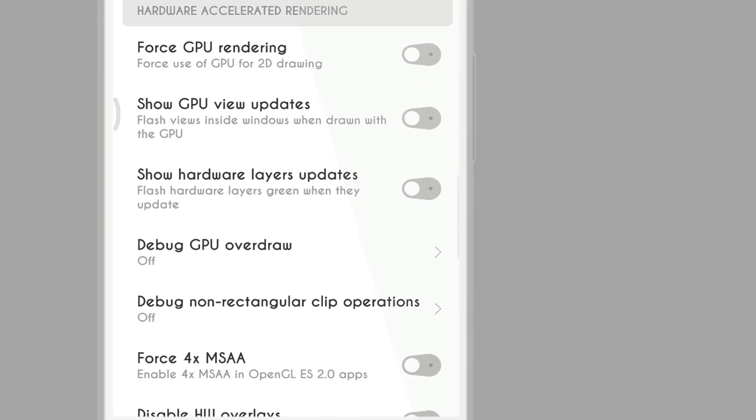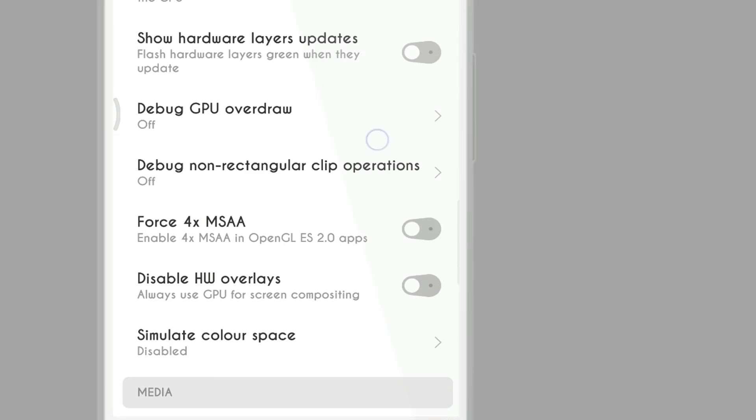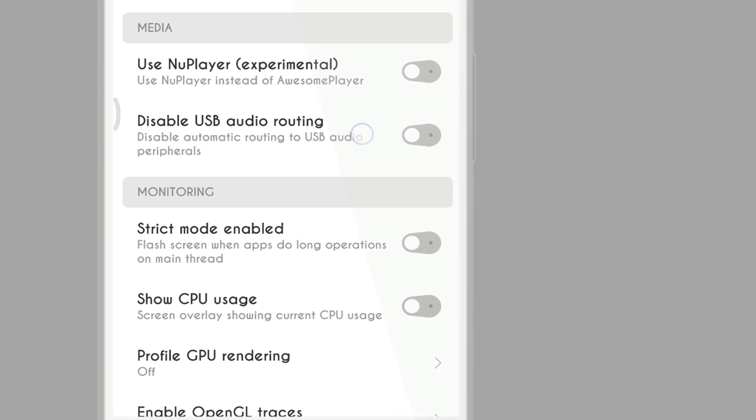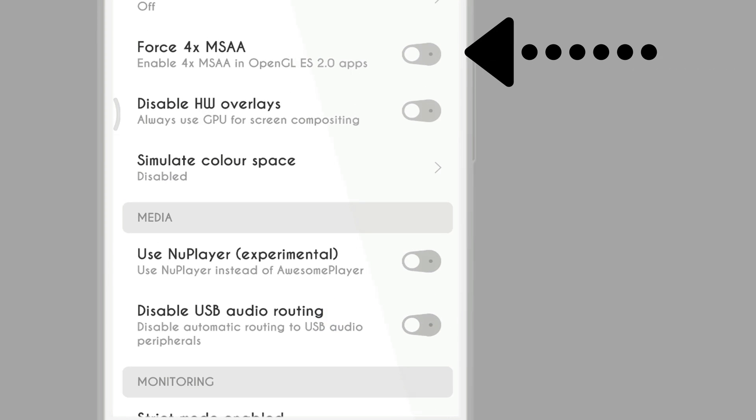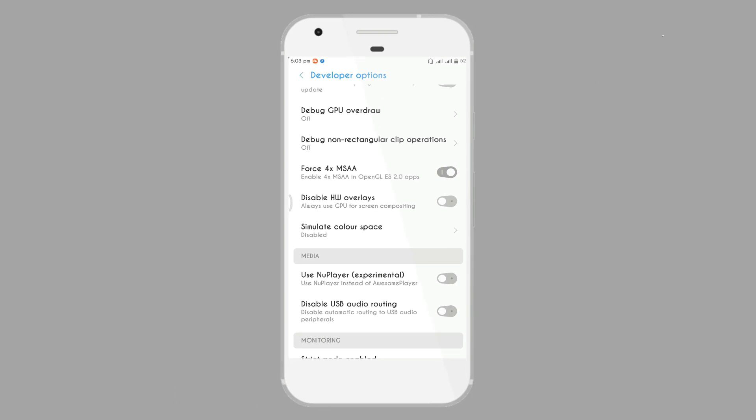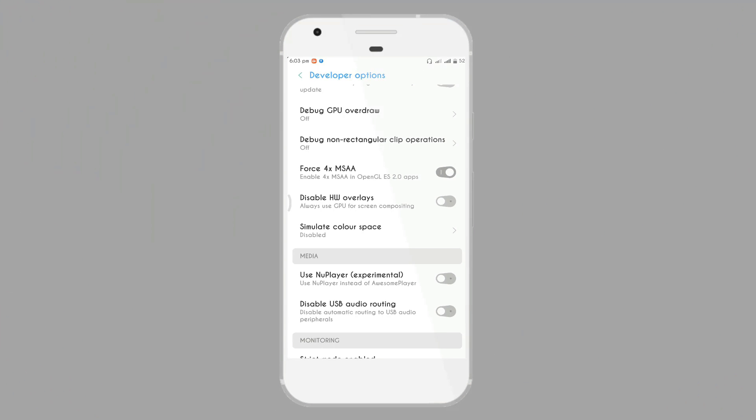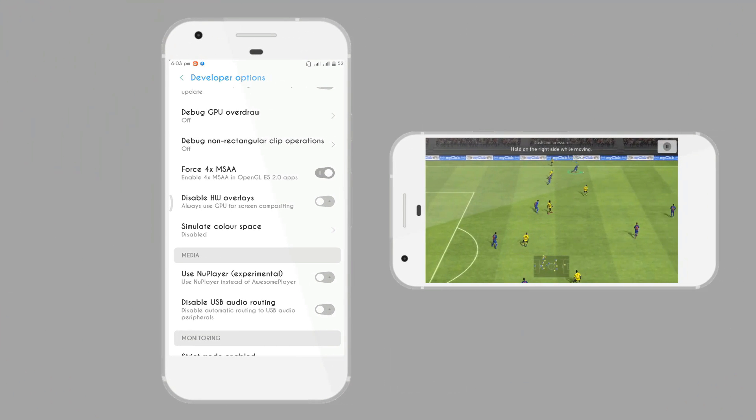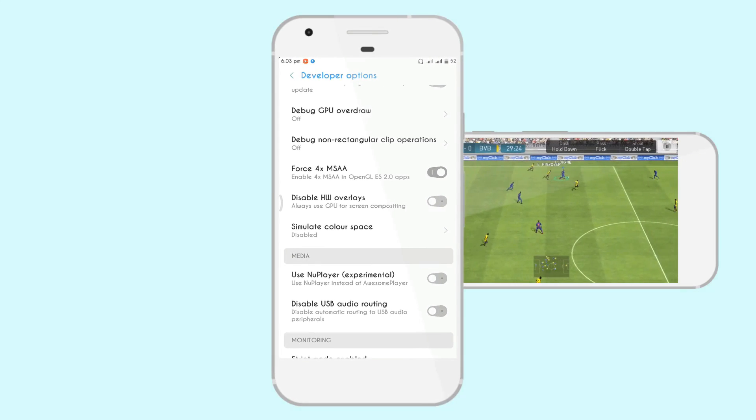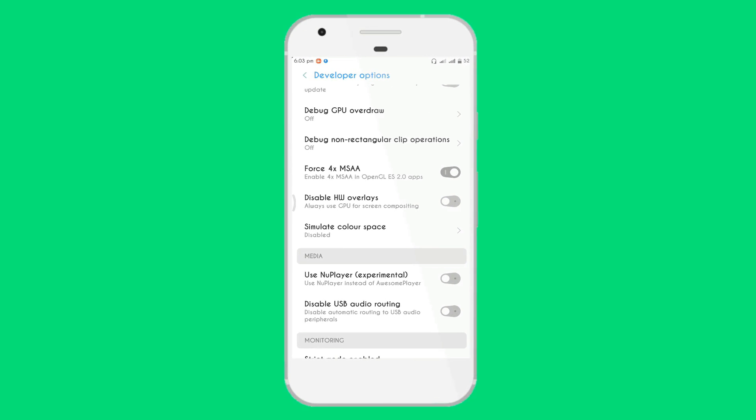Here it is. And then select, here you see Force GPU rendering, enable it. And after this, Force 4x MSAA. By enabling these two options you can boost your gaming performance on your Android device without any app. Yes it's real. So let's move to the next.